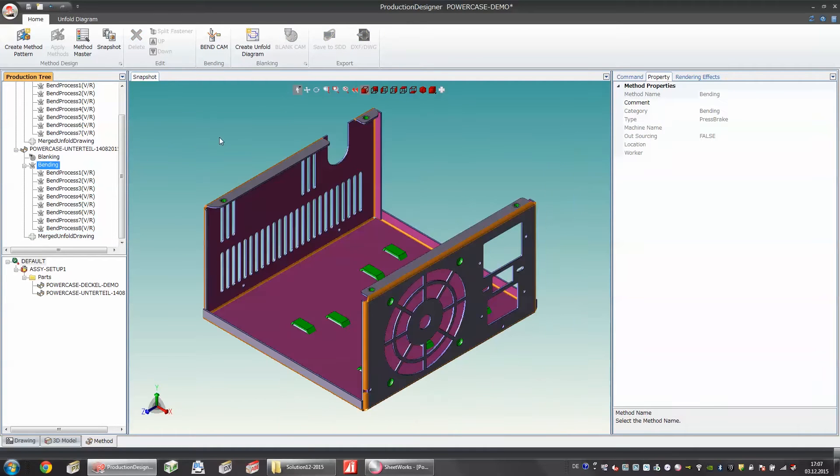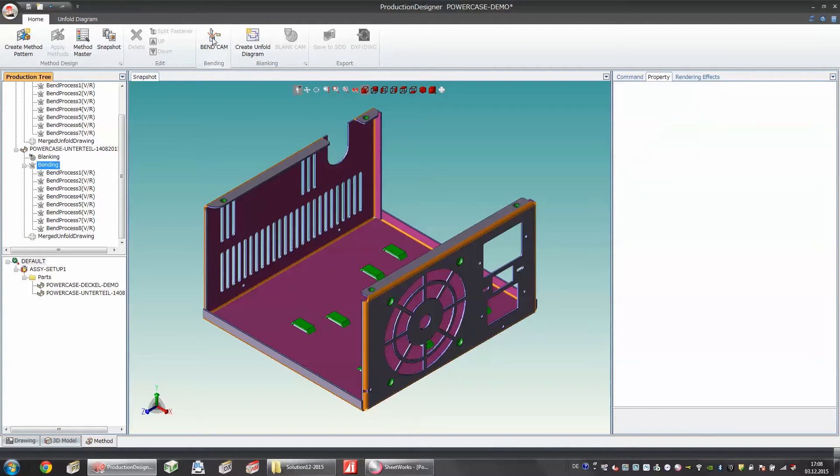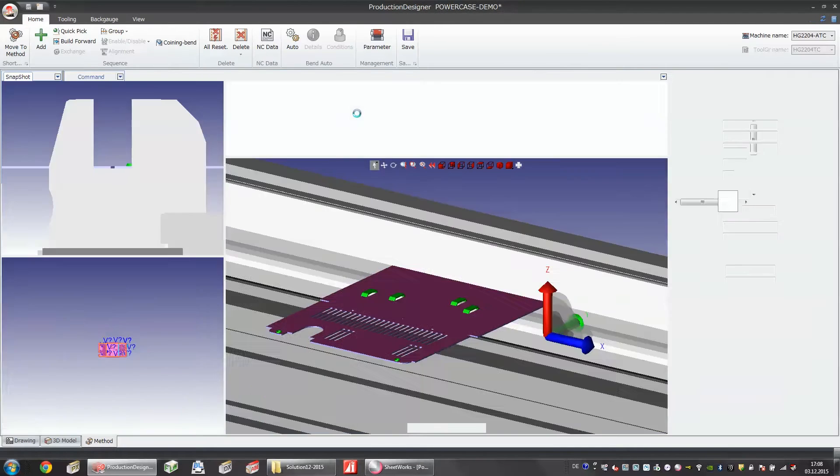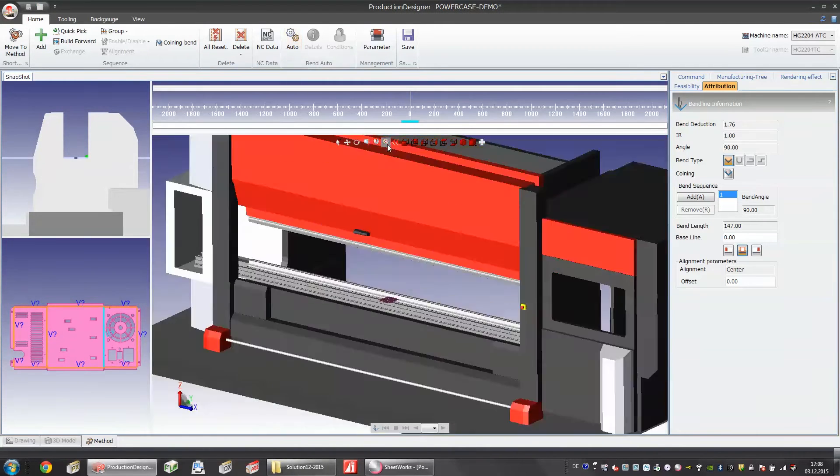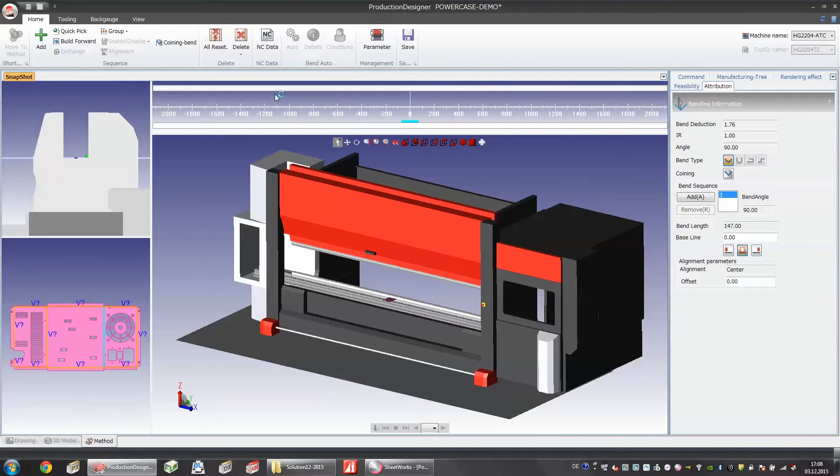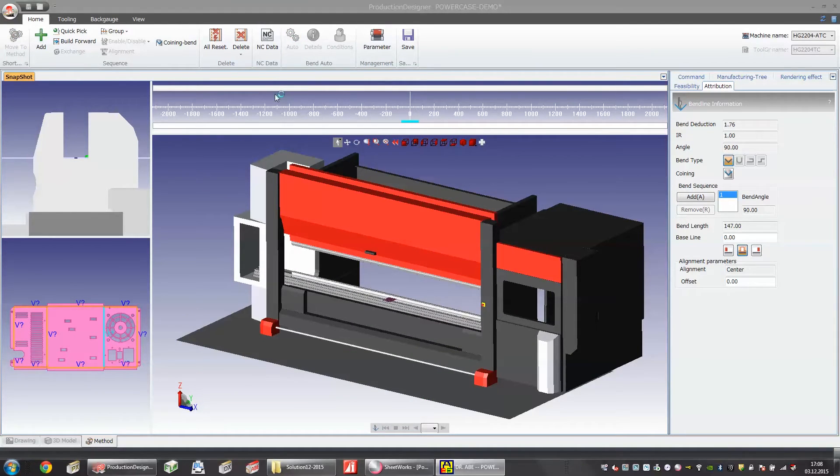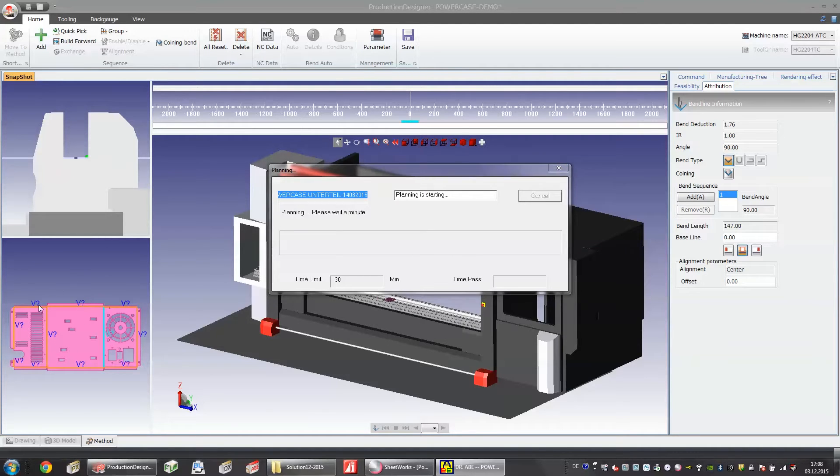In Production Designer we're also able to make a feasibility study. Here we jump right into our bending software Bendcam. Here we can generate automatically a bending program or from start manually. In this case I would like to show you the automatic function of Bendcam and while the automatic is loading I would like to explain to you some key features of Bendcam.